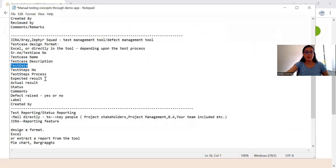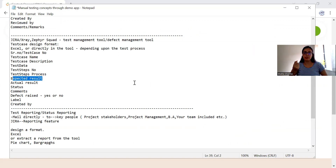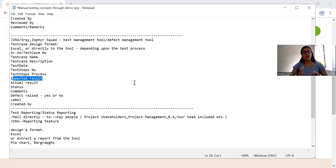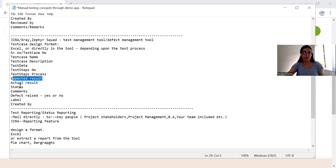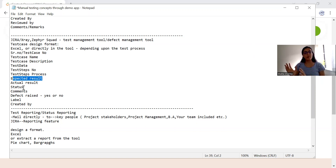So test steps number, process, and expected result — what are you expecting out of 'book a free demo'? That the form should get submitted and you should be booked for a free demo. Actual result: when the application is ready and you execute steps in order, you will get the actual result. You will compare the actual result with the expected result. If both are the same, your test case is passed — you will mark the status as passed, either in Excel or depending upon the test process.